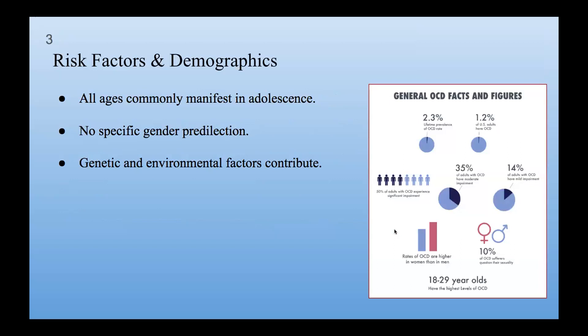Risk factors and demographics. OCD is a mental health condition that can happen to people of all ages, especially during the teenage years. But unlike some problems, OCD does not pick a specific gender. It can affect both boys and girls equally. Both genes and the world around you play a part in getting OCD, showing how this issue has different causes. Understanding where this disorder comes from is tricky because it's a mix of genes and the things around you. So it's important to think about both when trying to figure out why someone might have OCD.